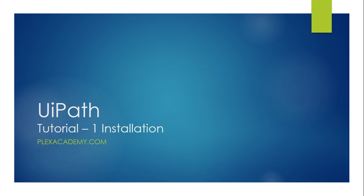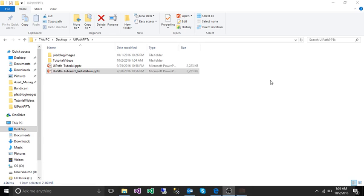Hello guys, this is Sora from Plexacademy.com and welcome to your first UiPath tutorial. In this tutorial I will explain how you can install UiPath in your system.